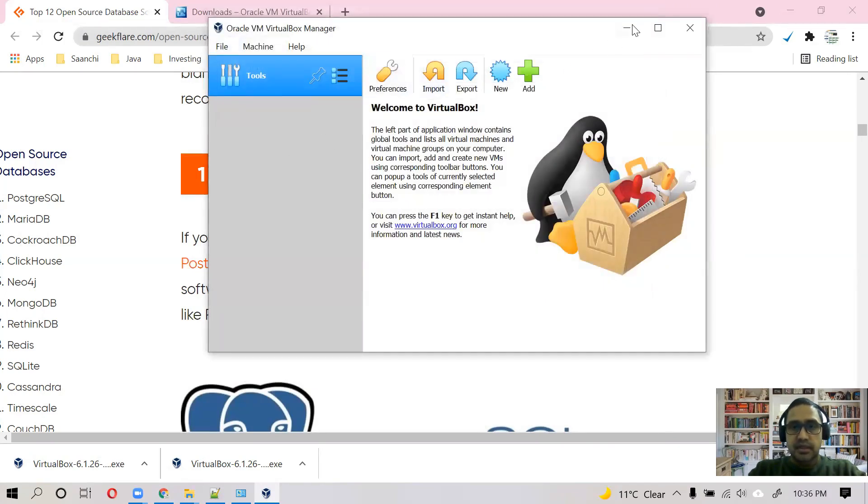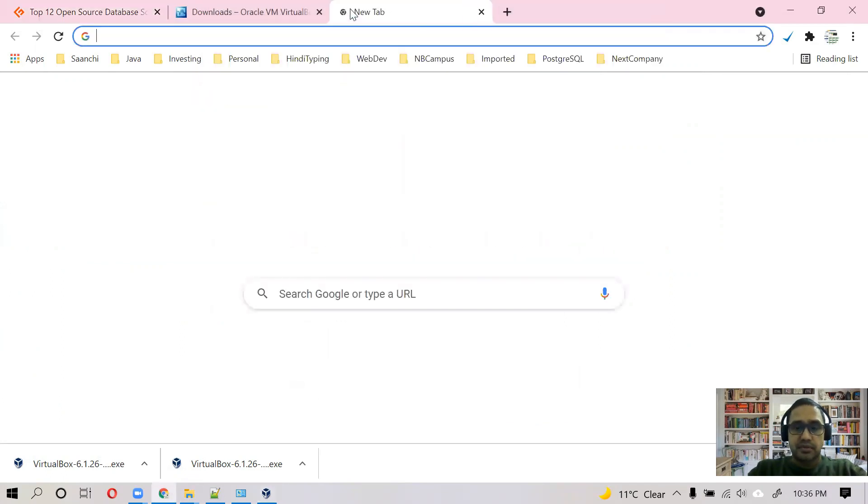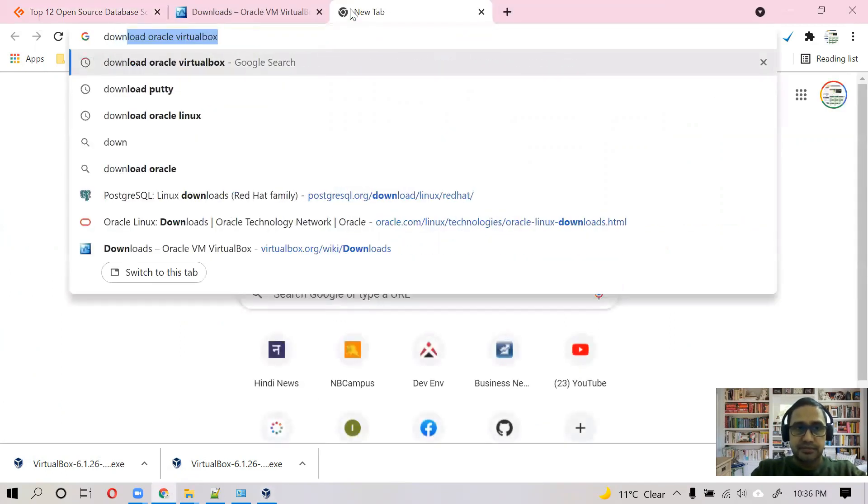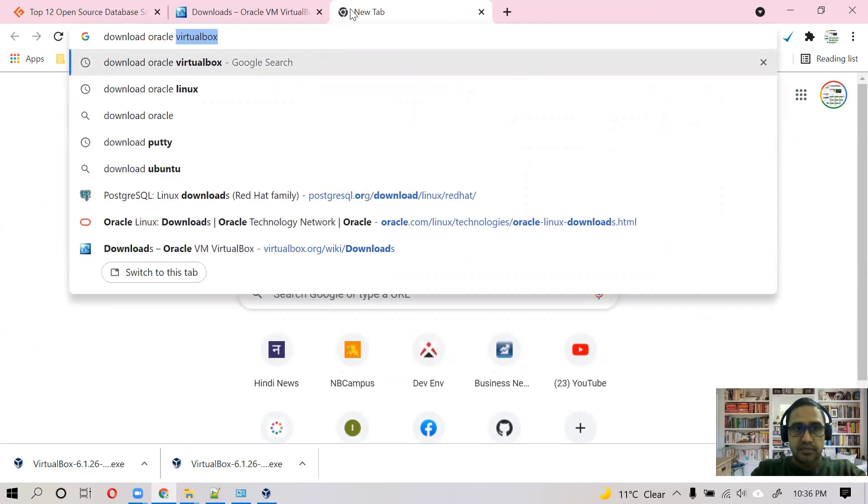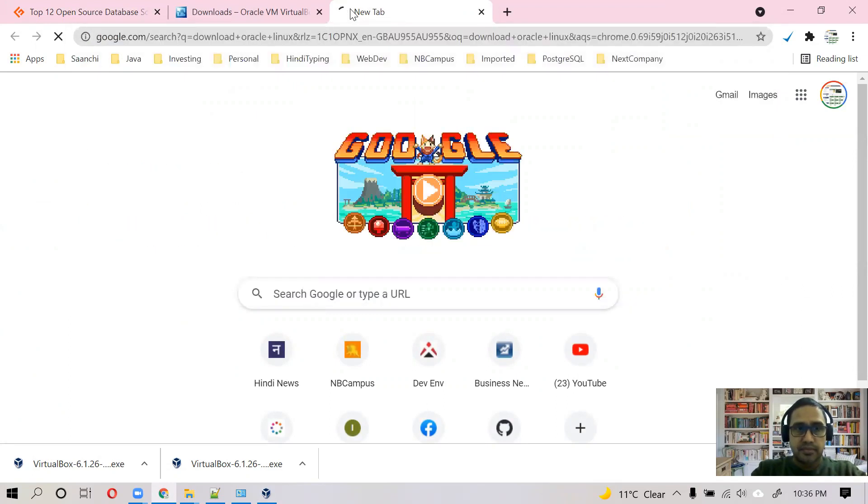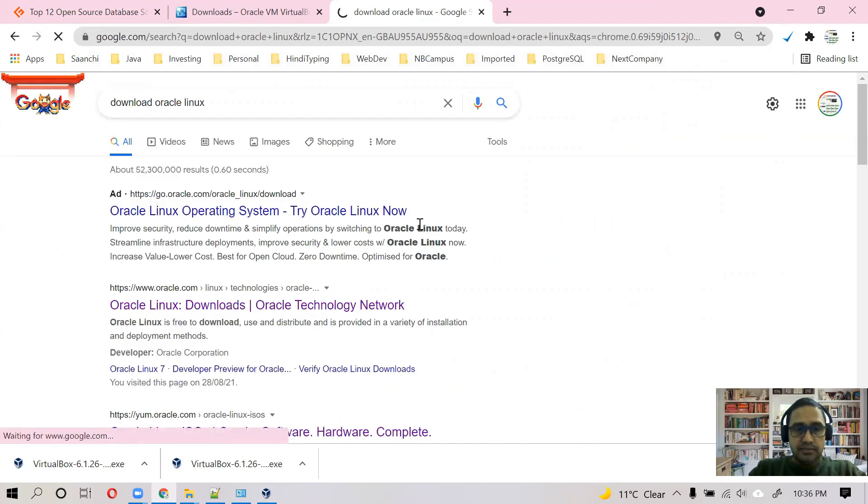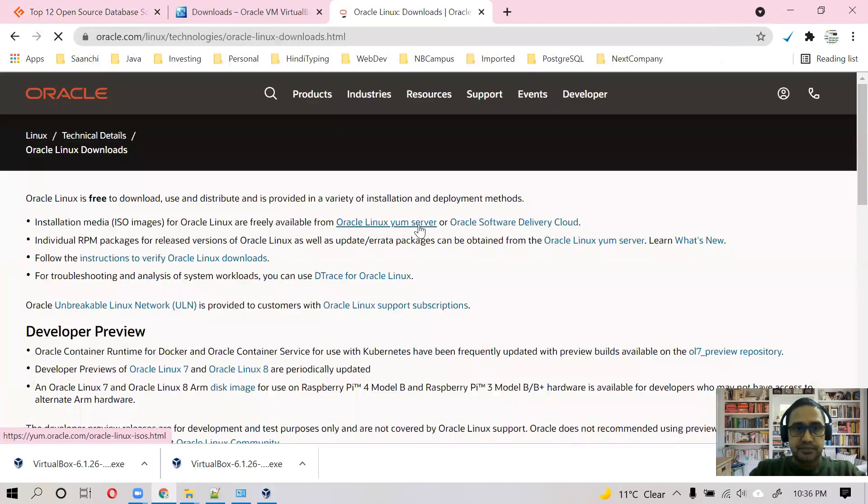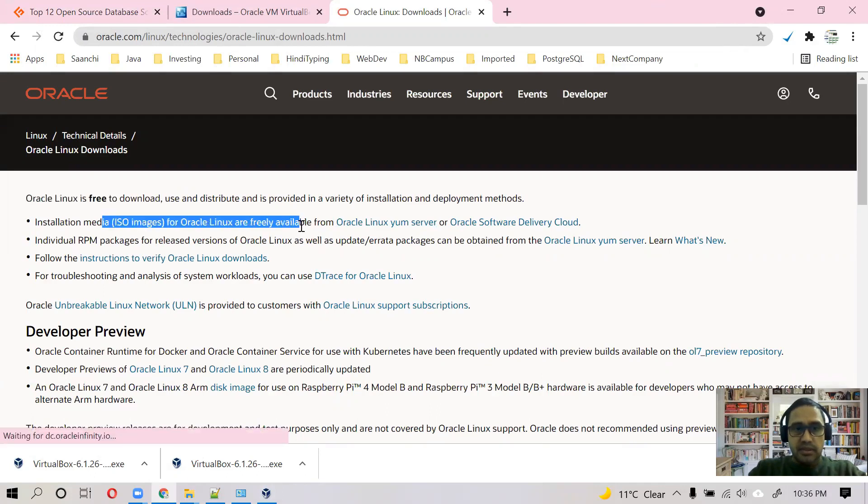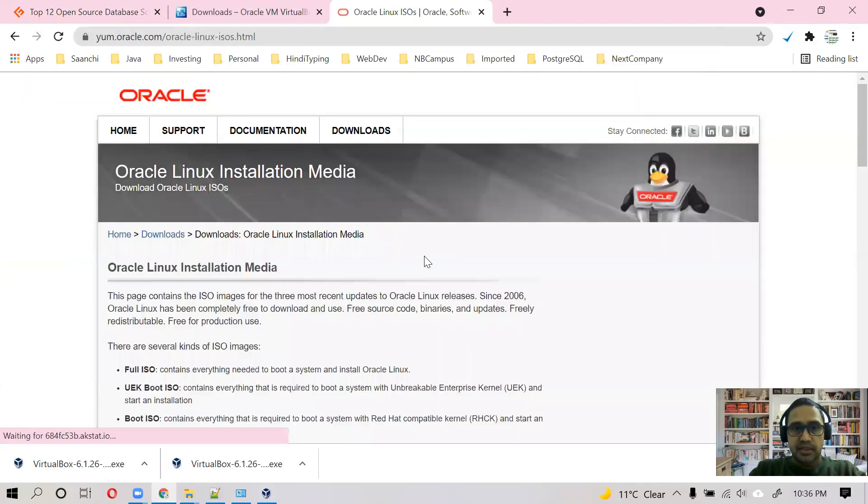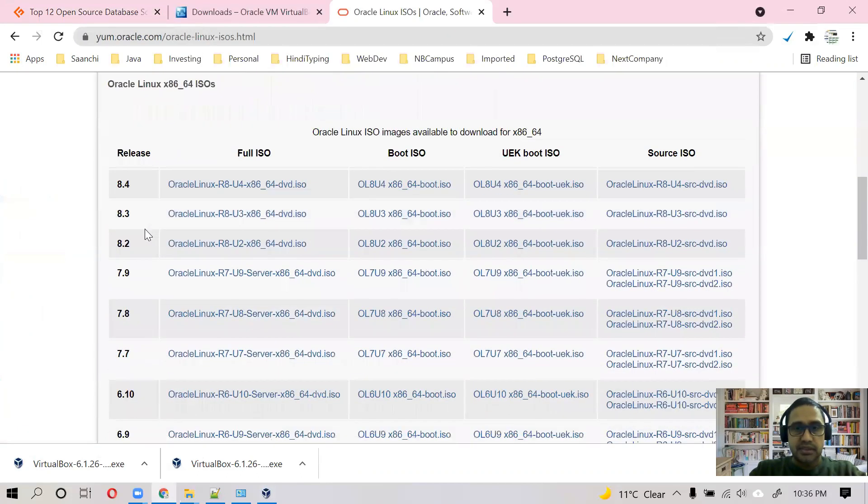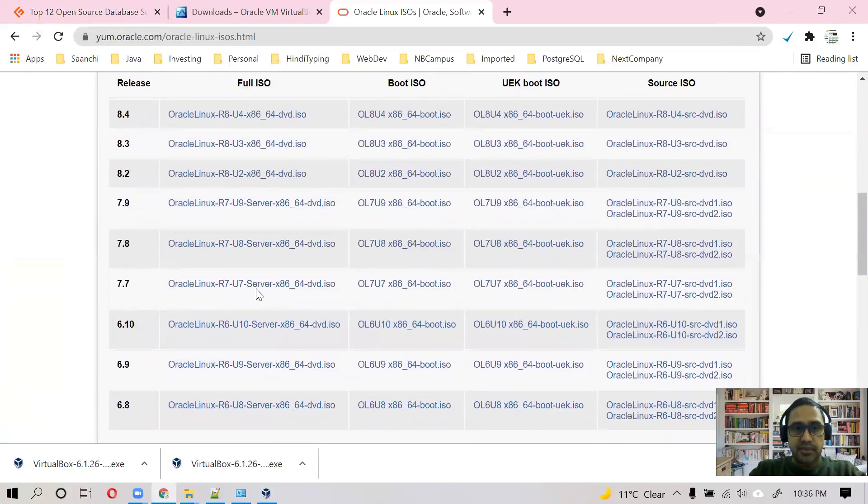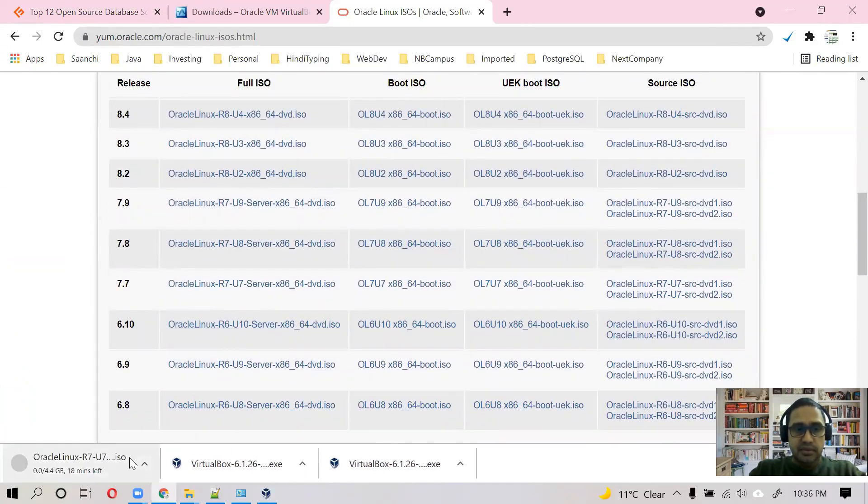And next step is to download Oracle Linux. You go to Oracle.com. Oracle Linux is free to download and installation ISO you can download from Oracle Linux here. And as you can see there are different versions. I will use 7.7, so I'll download this.